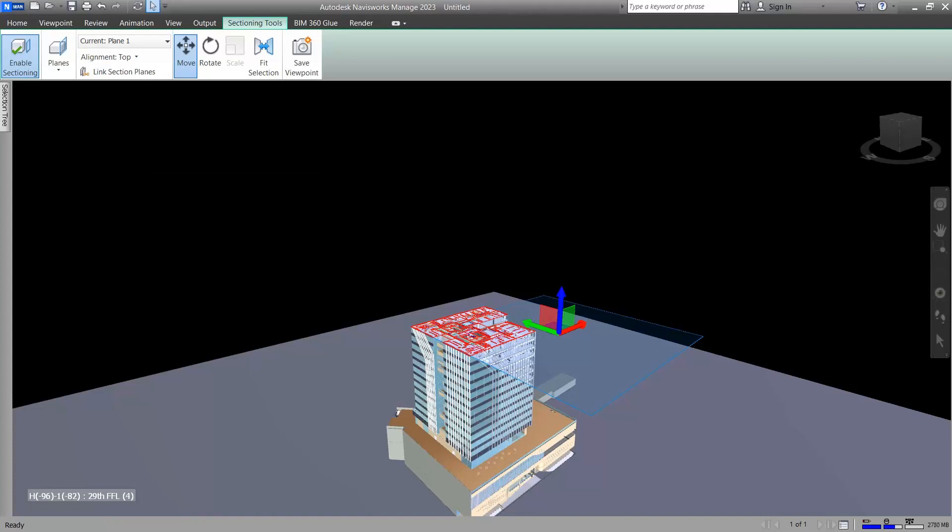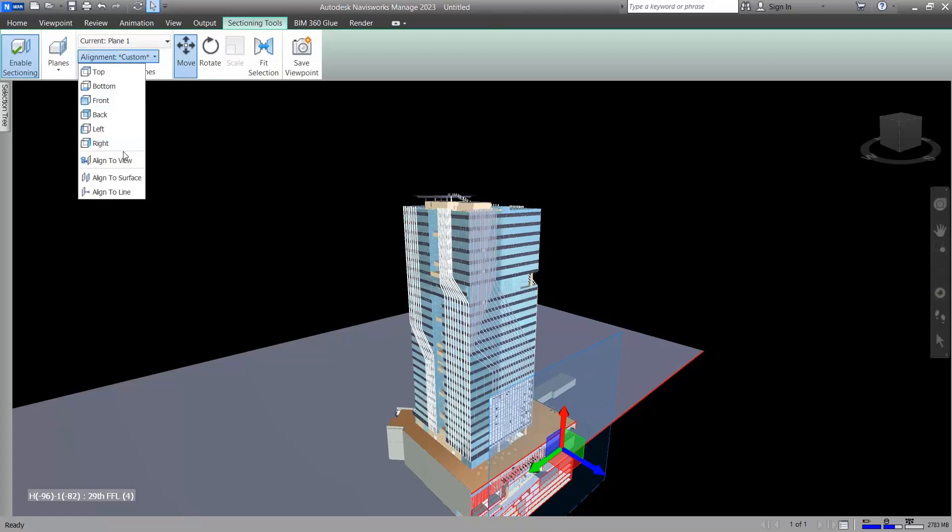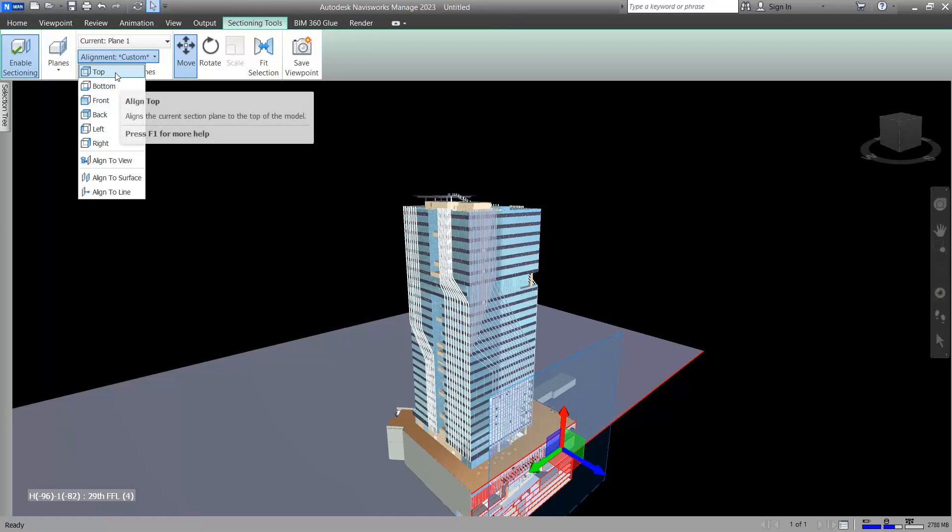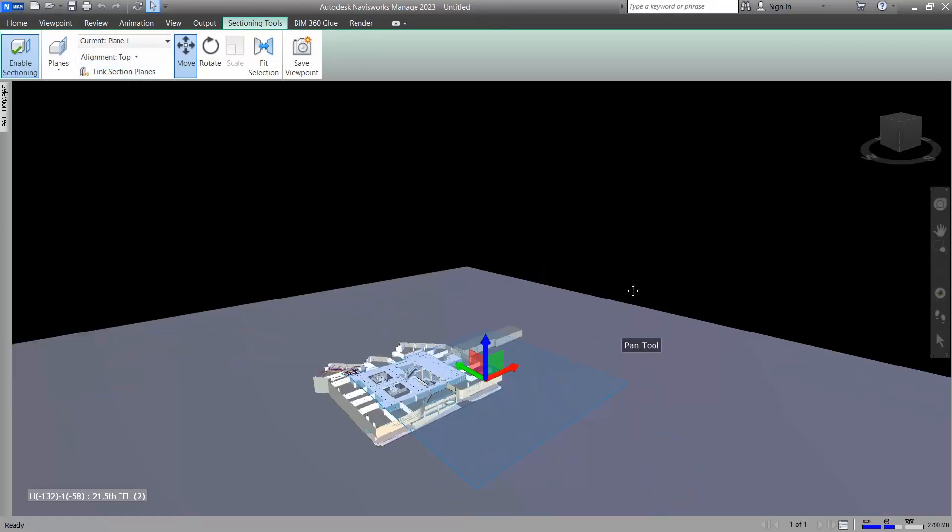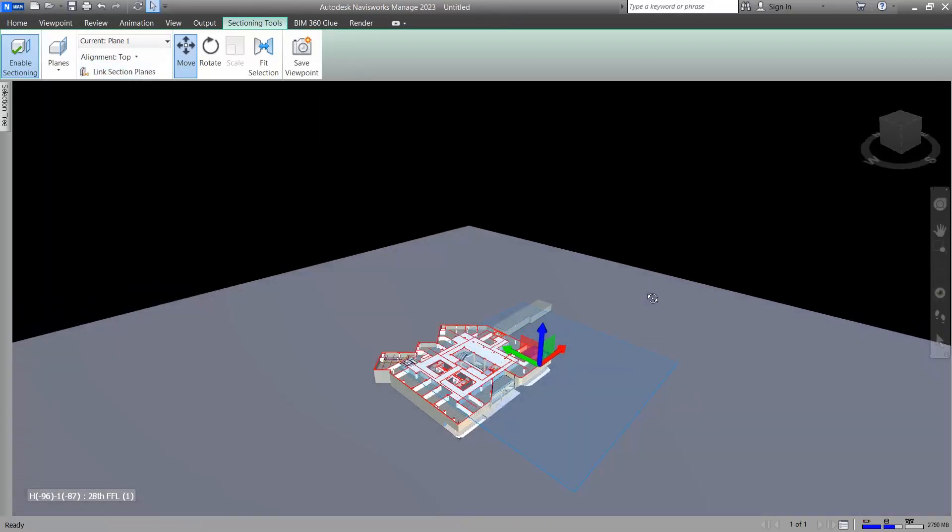If you select it and then click on a surface, it will adapt the cut plane on it. We have the default alignments as you can see here. As I told you before, top is more functional than others.